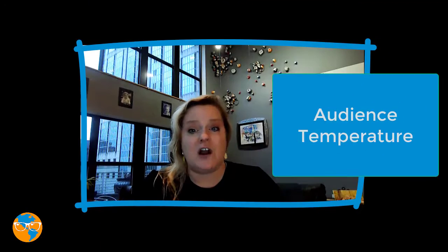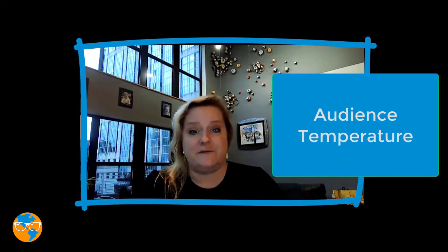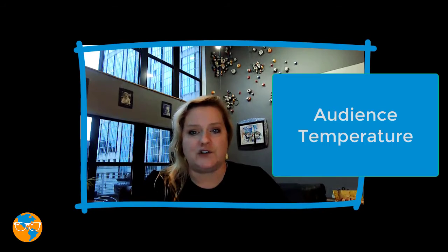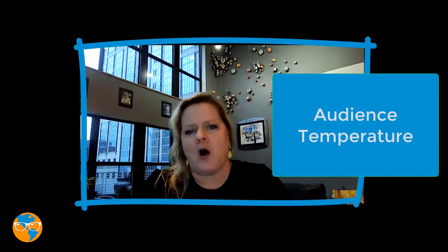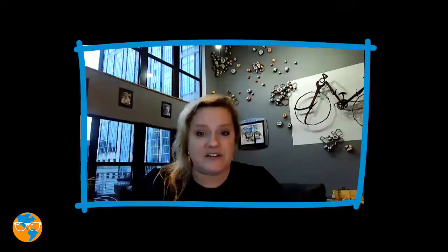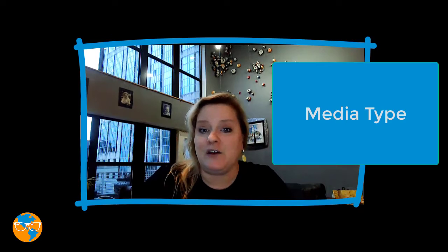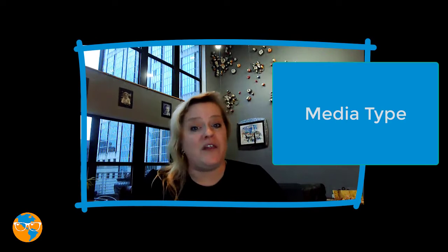The temperature of your audience — is it full of cold strangers, or do these people already know you? The type of media you're using, whether it's images or videos.